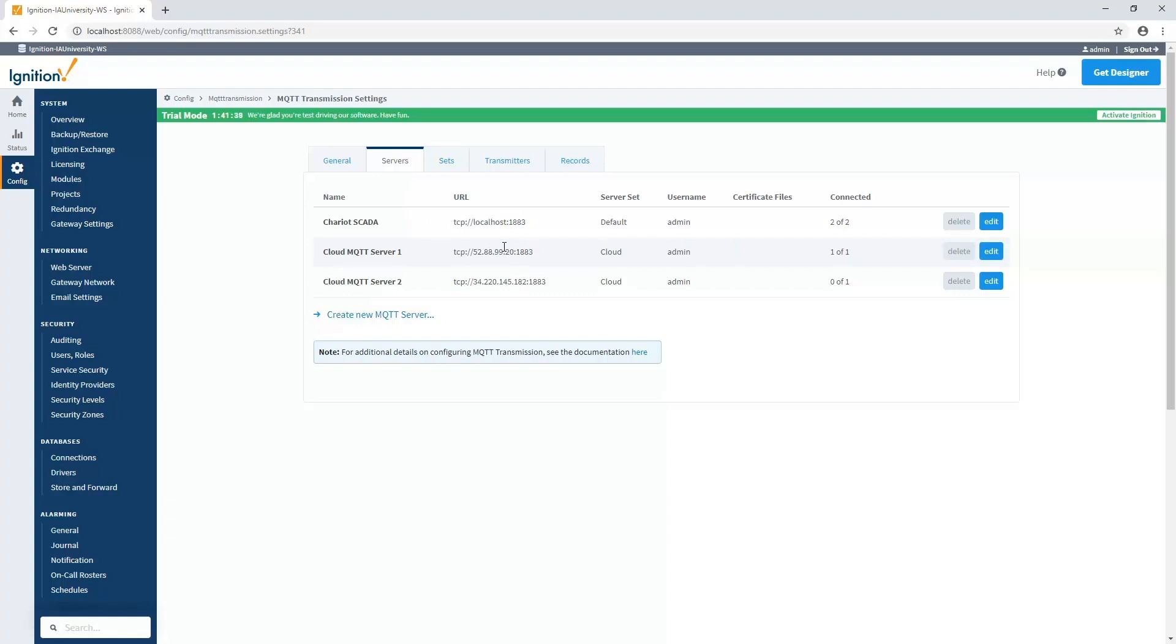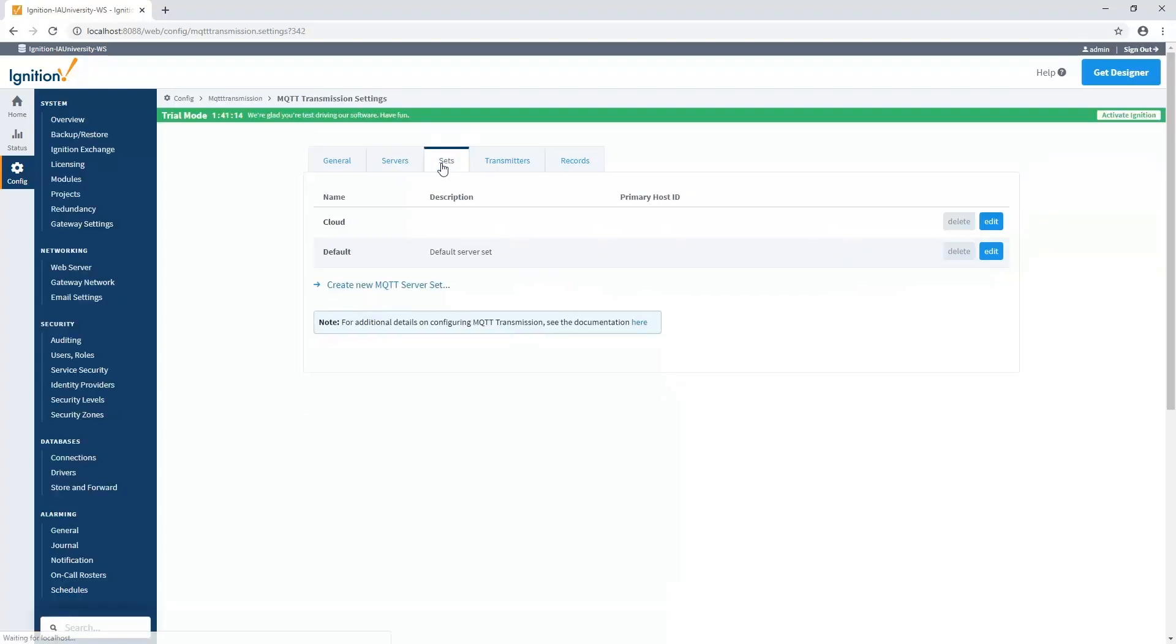In my particular case, I'd like to send tag data both to my local MQTT server and to the cloud. But in the case of the cloud, I have two servers, and I only want to send to the first ones available. I have two of them for redundancy, for high availability. And so it really becomes important to create a logical grouping or sets of MQTT servers that we want to send data to. And for that, we go to the Sets tab.